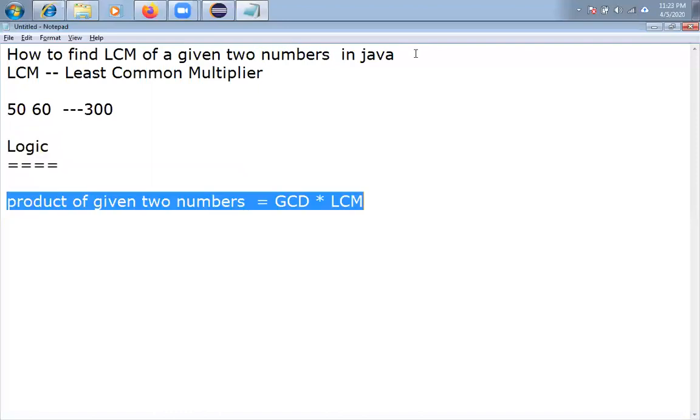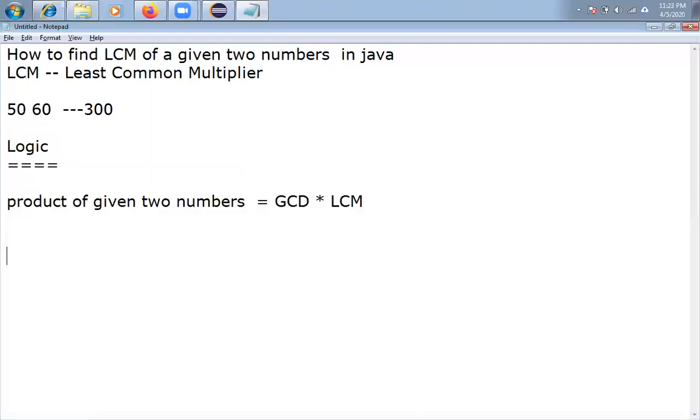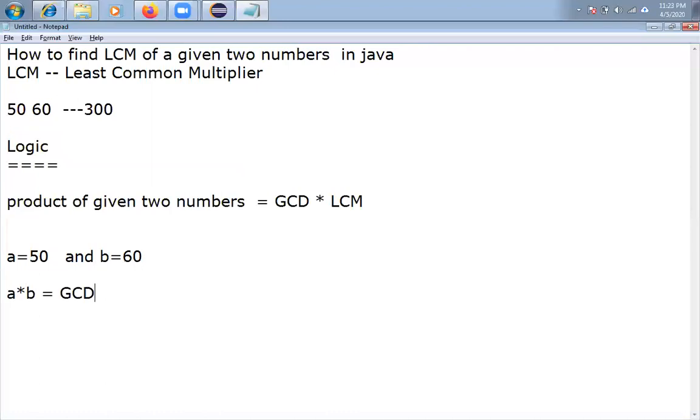I know in mathematics one formula is there. The product of given two numbers equals GCD into LCM. In this, I am taking A equal to 50 and B equal to 60. So A into B equals GCD into LCM.